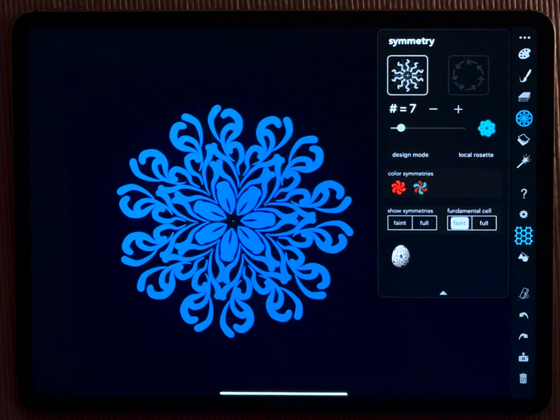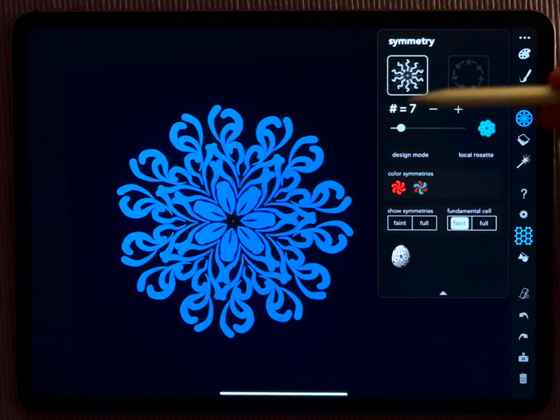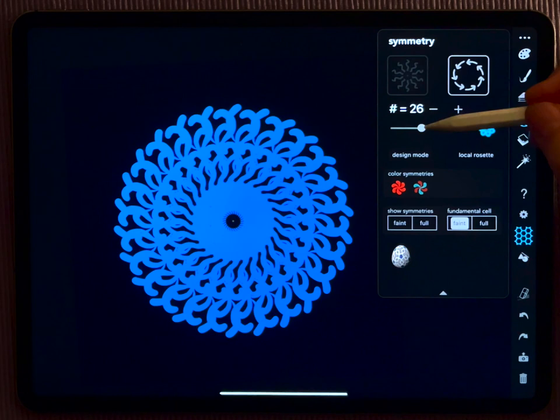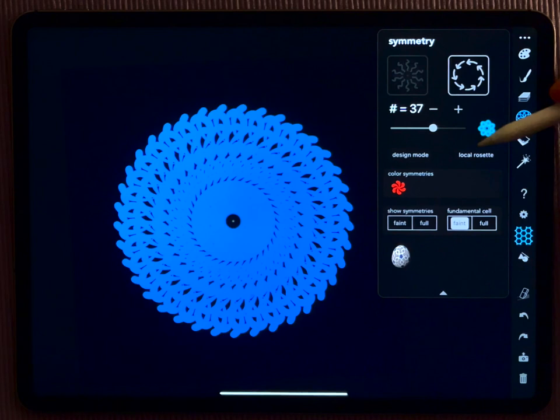And also here, iOrnament is very complete. There are two types of mandalas, those with a mirror symmetry and those without a mirror symmetry. And you can change the numbers of repetitions that you get here.